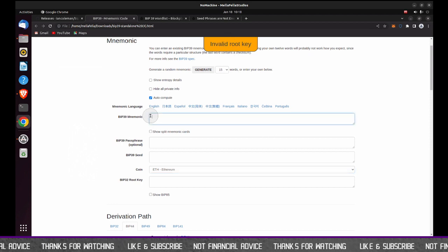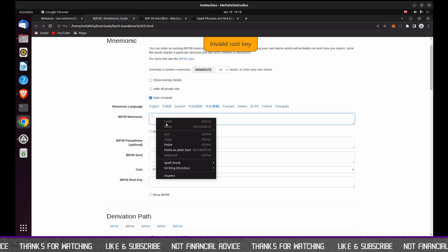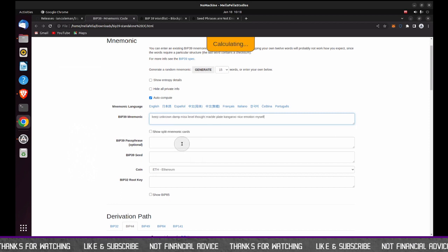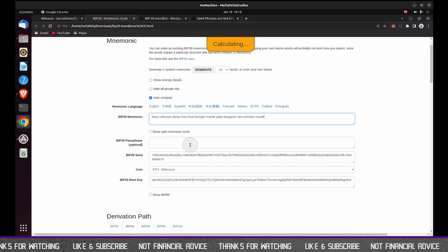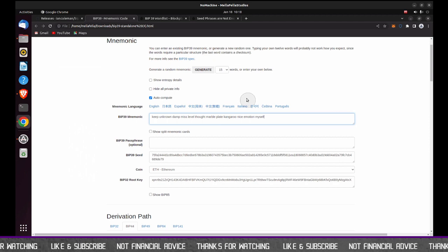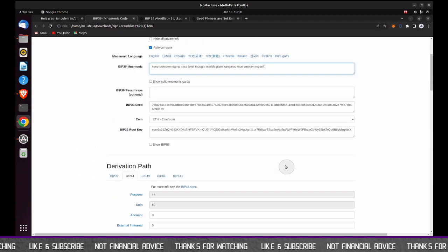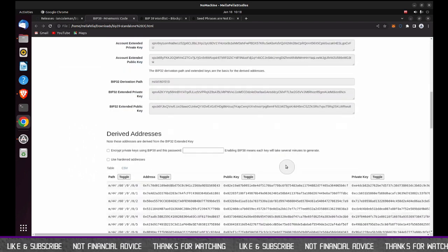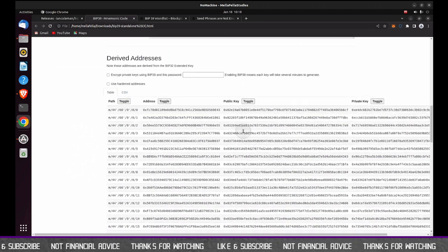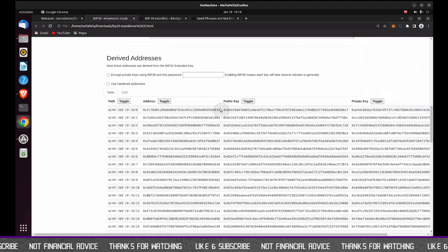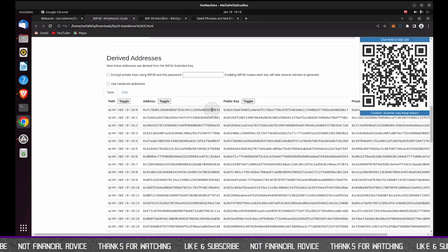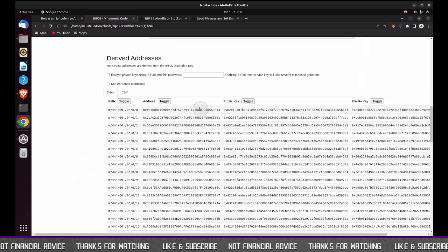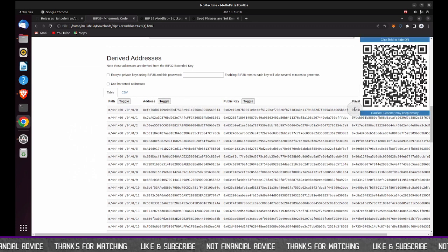Immediately I get this invalid root key error message, no problem. So here I'm going to pop in my pasted key phrase. It's calculating, and as I mentioned before, here's the address, and here's my private key.